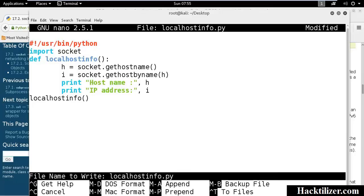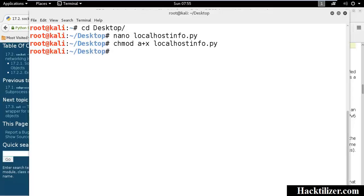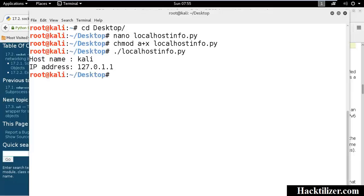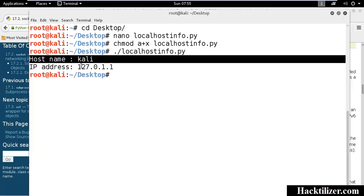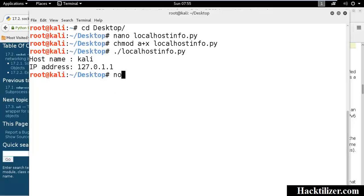Save the file and change the permission of the script file into executable. Let's run the file. Here we go, now we got the local machine host name and local machine IP address. We should write a remote host information script, so let's do this.